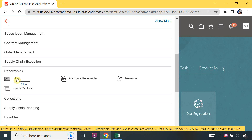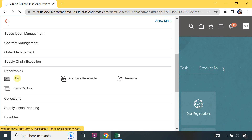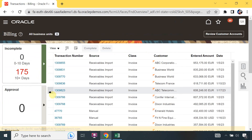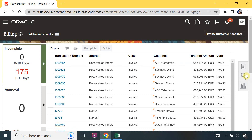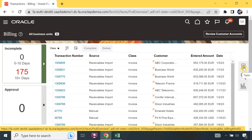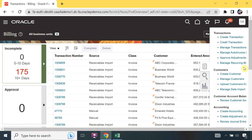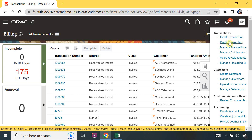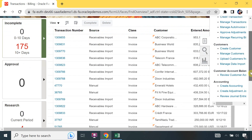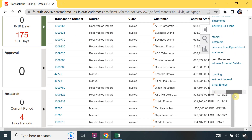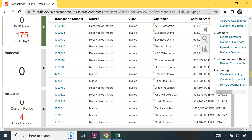I will select the billing receiver responsibility. This is our billing dashboard. Now I will click on Tasks. You can see all the available options for transactions: create transaction, create credit transaction, manage transaction, approve, manage auto invoice - this is for the customer - and customer account balance, and accounting if you want to run accounting for a whole batch.